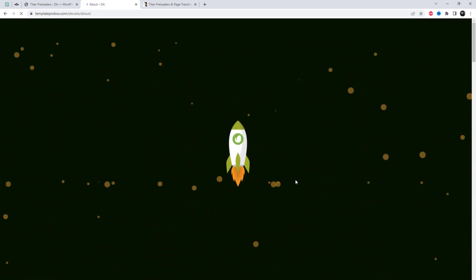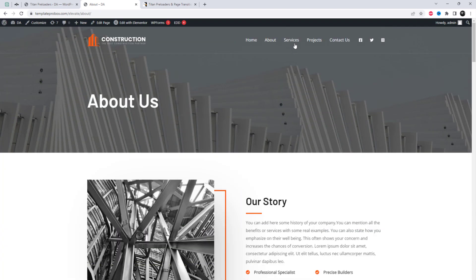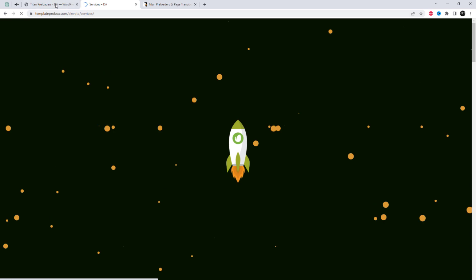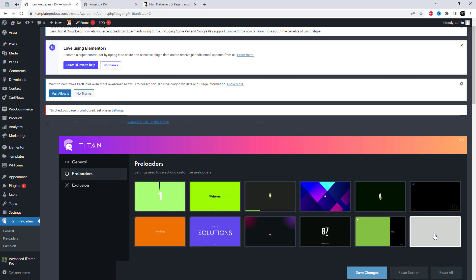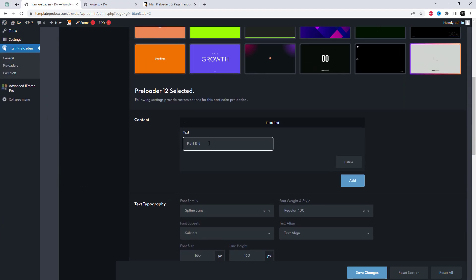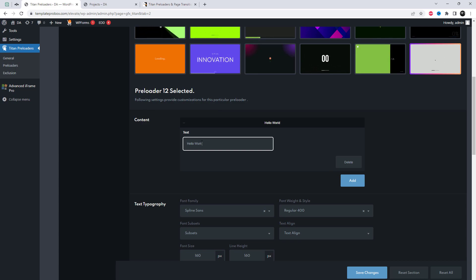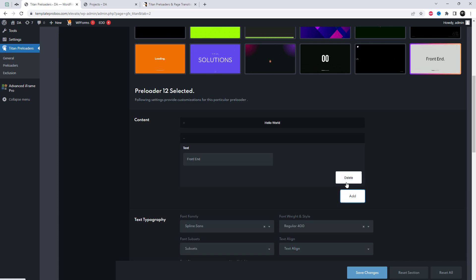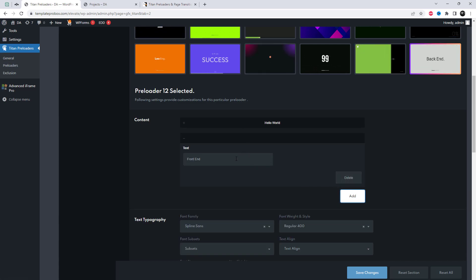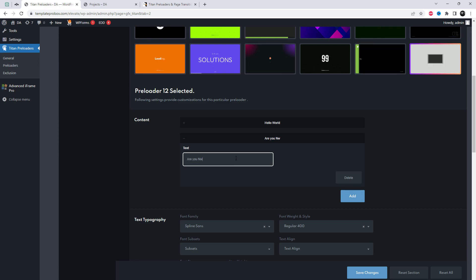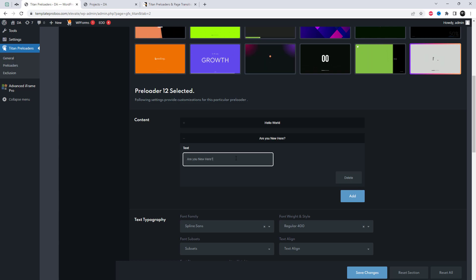See you next time! Bye! The design quality is superb and the customization options are amazing. Overall, I highly recommend this plugin to anyone looking to elevate the aesthetics of their website with beautiful preloaders.